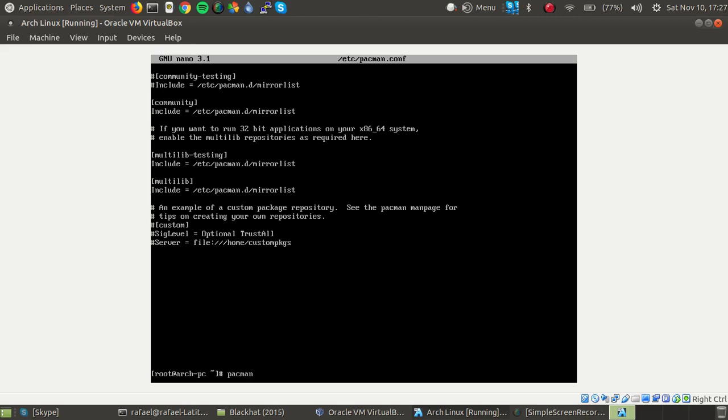And then we can update our repositories by running this command pacman space dash s y semicolon pacman dash s yy. I don't have to do this right now because I don't actually have internet connection but simply run that command and basically that's it.